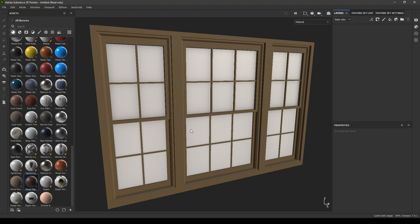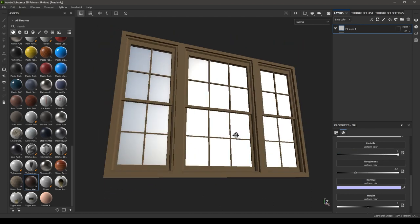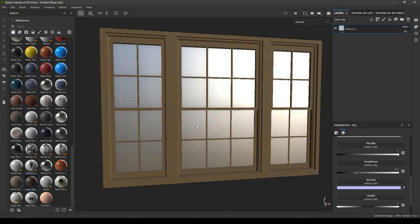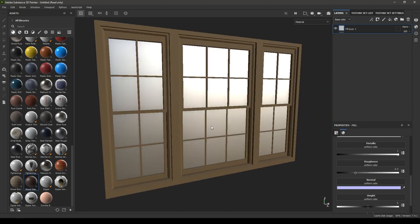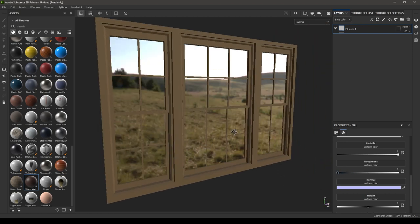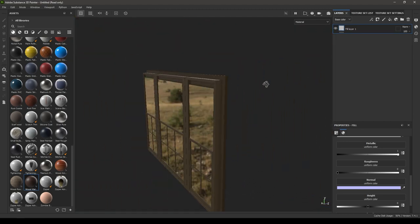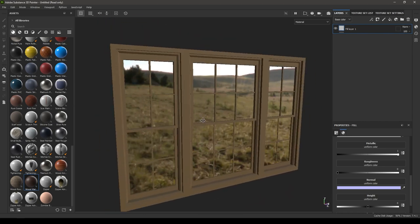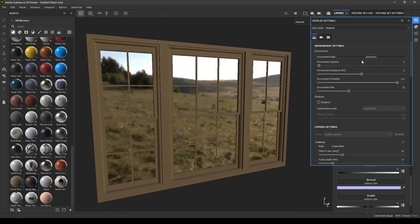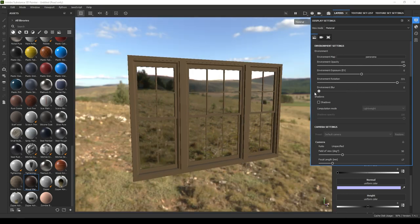If you want your glass to be reflective and glossy, add a fill layer and increase the metallic value all the way to one. If you want to make it more reflective, decrease the roughness value. Now you can see the reflection of the environment in your glass — it's not transparent yet, it's just reflecting an image of your environment. You can increase the environment opacity and increase the blur to see this effect.